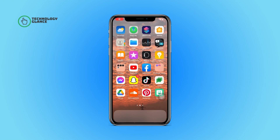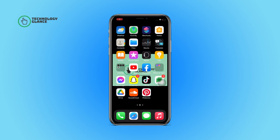Hi everyone, welcome to another episode of Technology Glance. In this video, I'm going to guide you through how you can download a snap from My Eyes Only on Snapchat. So let's get started.